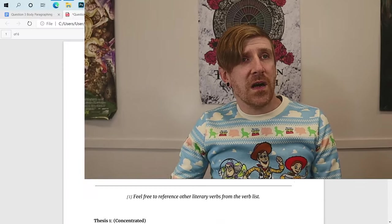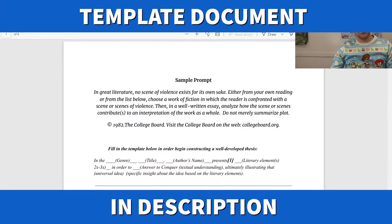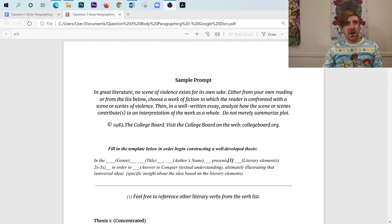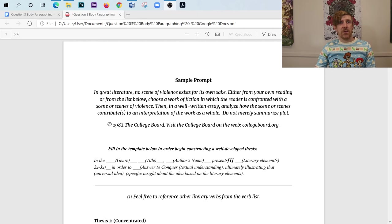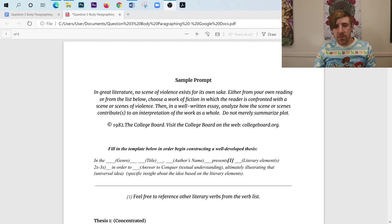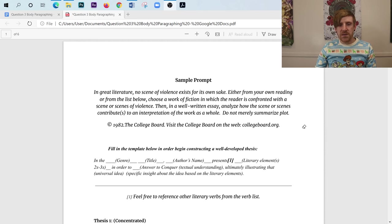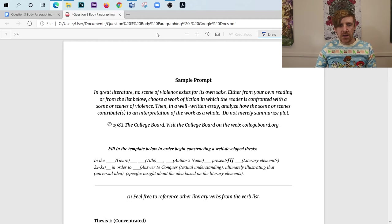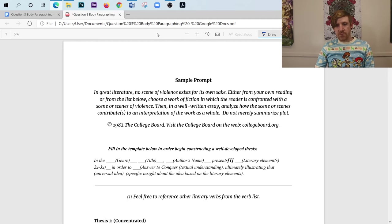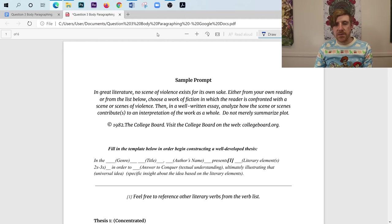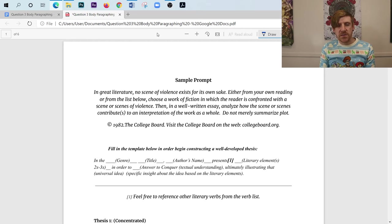So anyway, you can probably access those videos right up here. But what we're going to do is we're going to get right into it today where we talk about body paragraphing because I'm going to assume that you have already watched the thesis videos. If you have not, once again, you can just click on that little card there and take care of that. I want to remind you that we are looking at this AP Lit question three prompt from back in 1982, and it talks about violence.